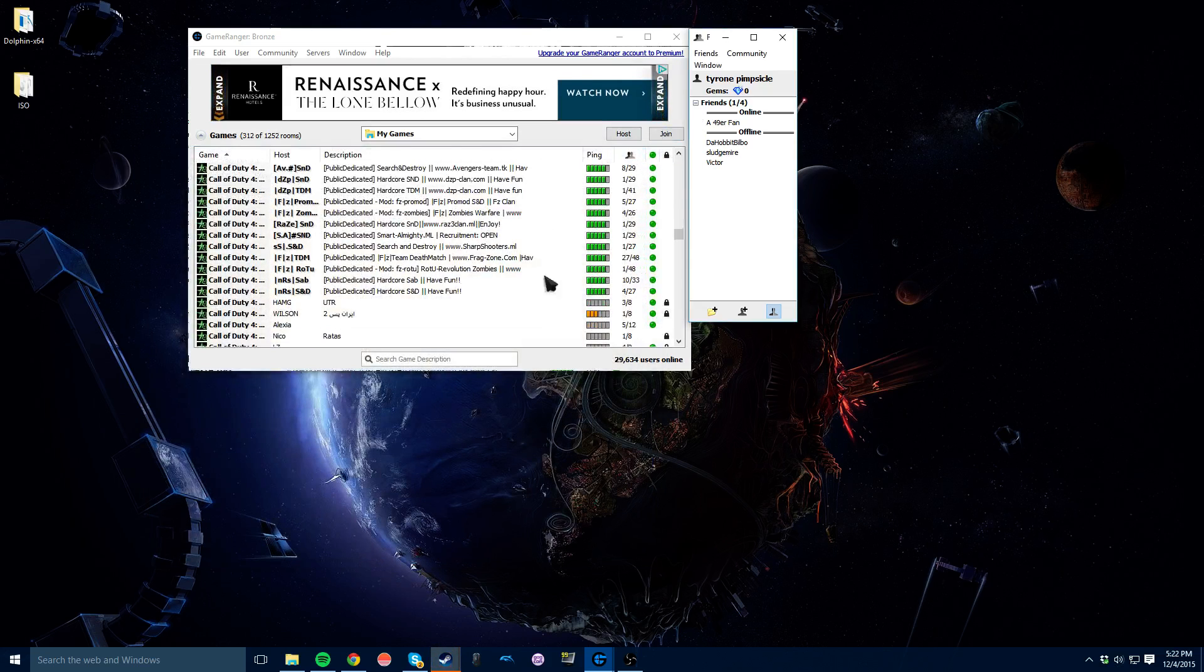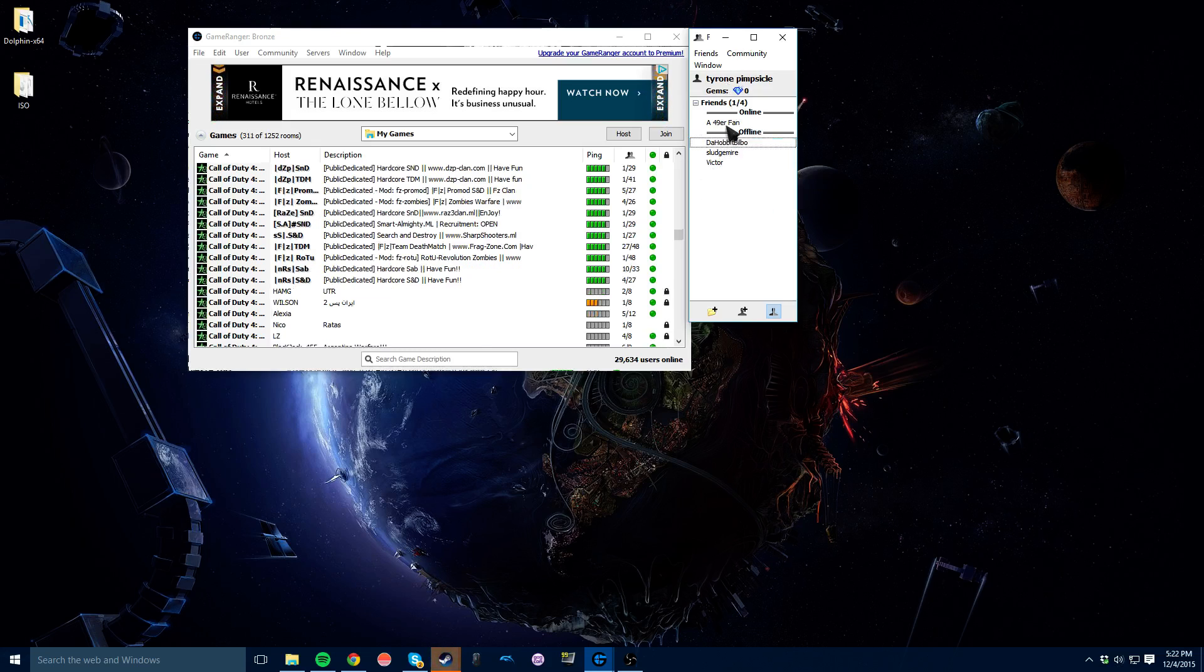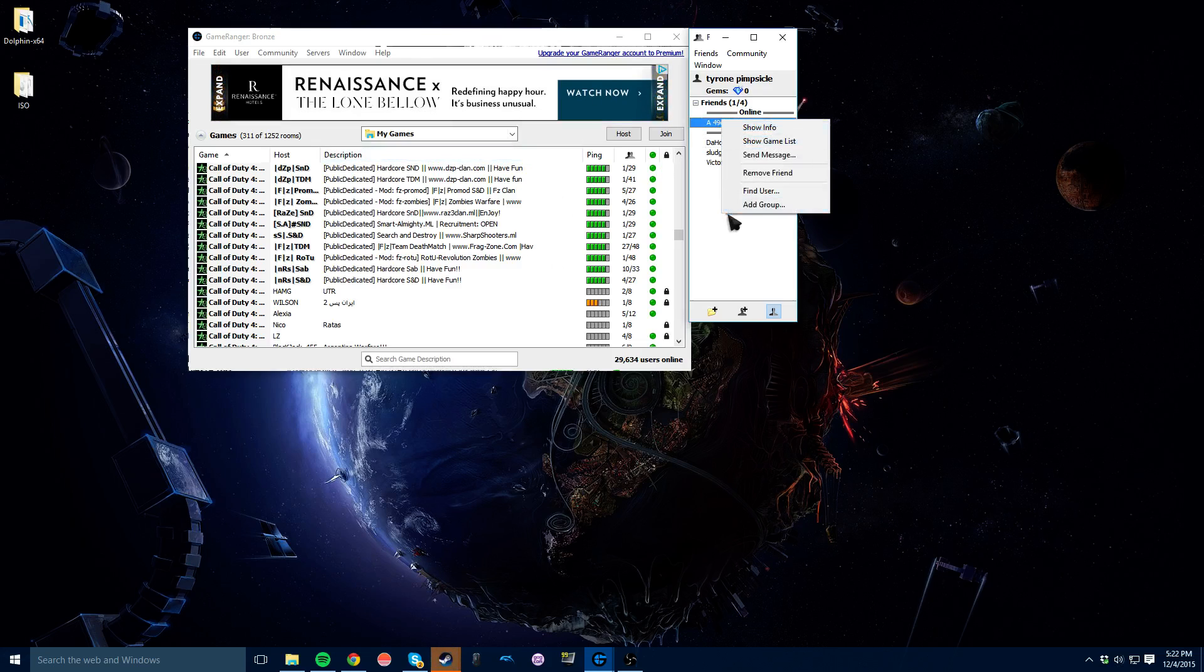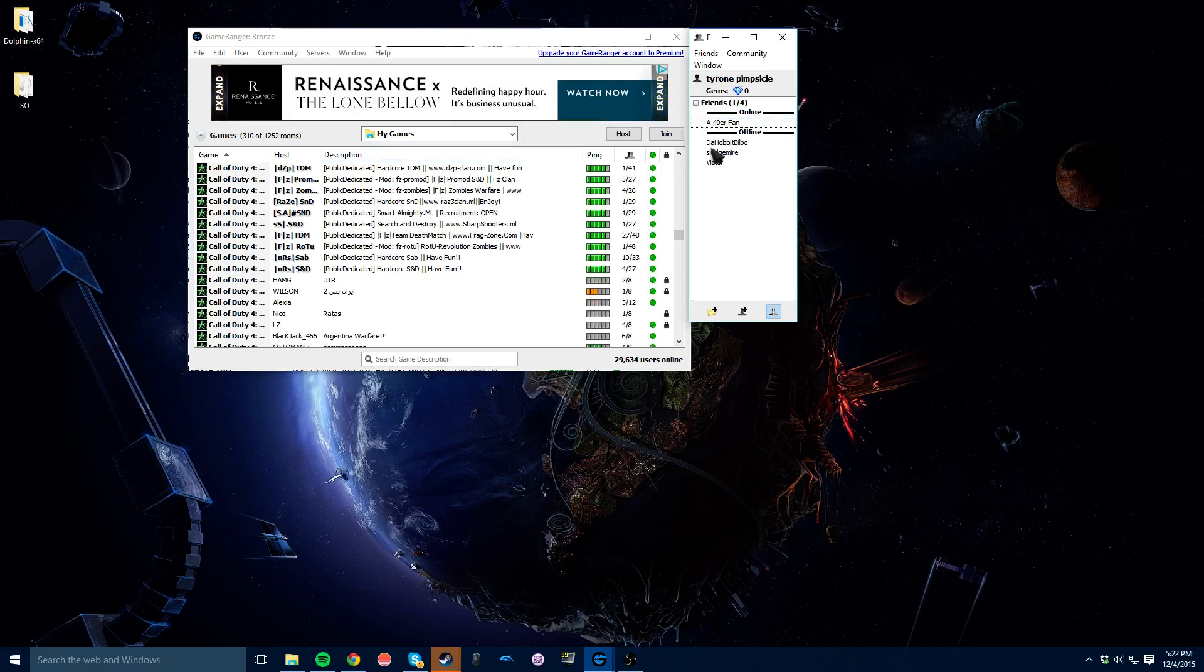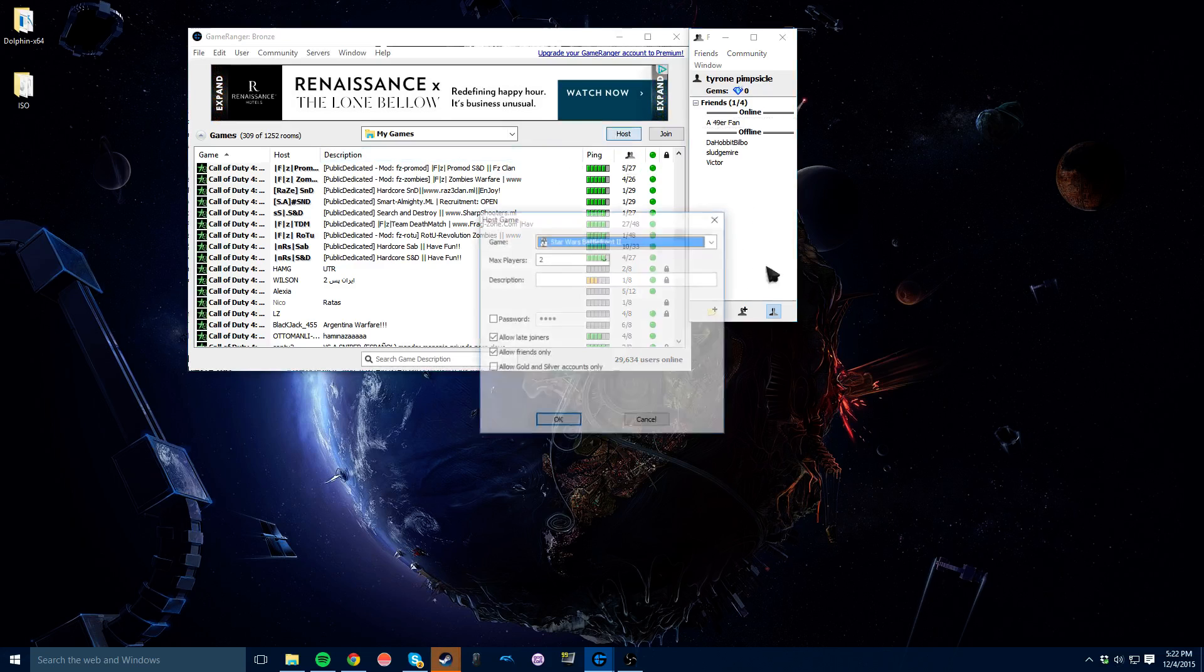Basically, once you're in that hosting room right there, just go to the friends bar and hit add friend. Once you're in that menu, just right click on a friend, click invite, and they can come to the game and they'll join it. And then when you're ready, you just hit start on the actual hosting screen.